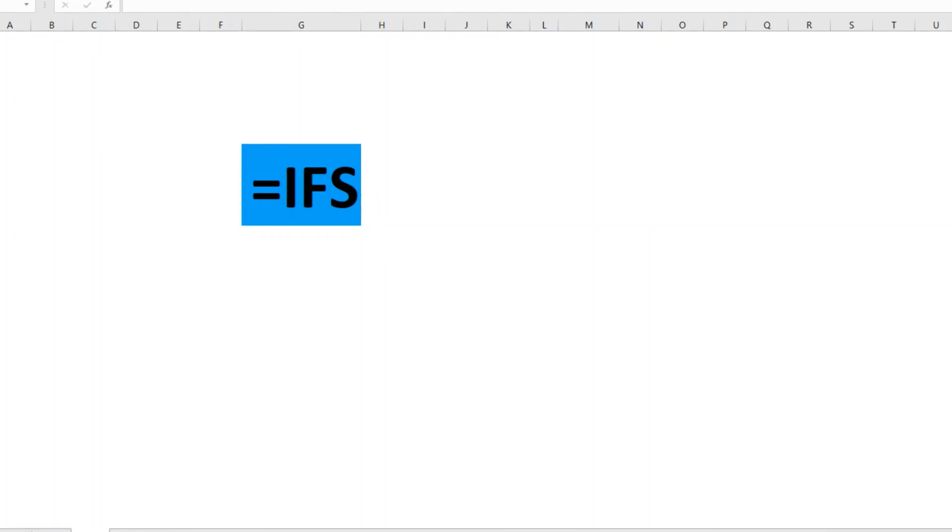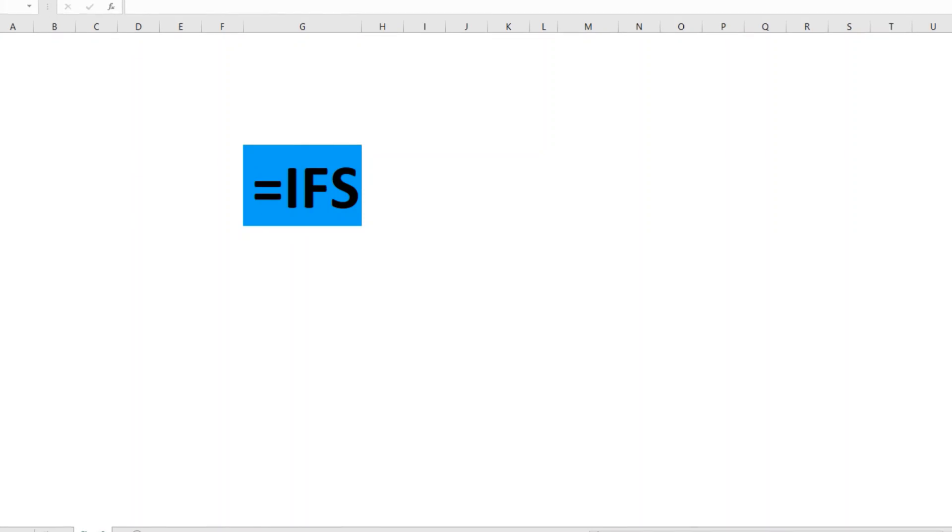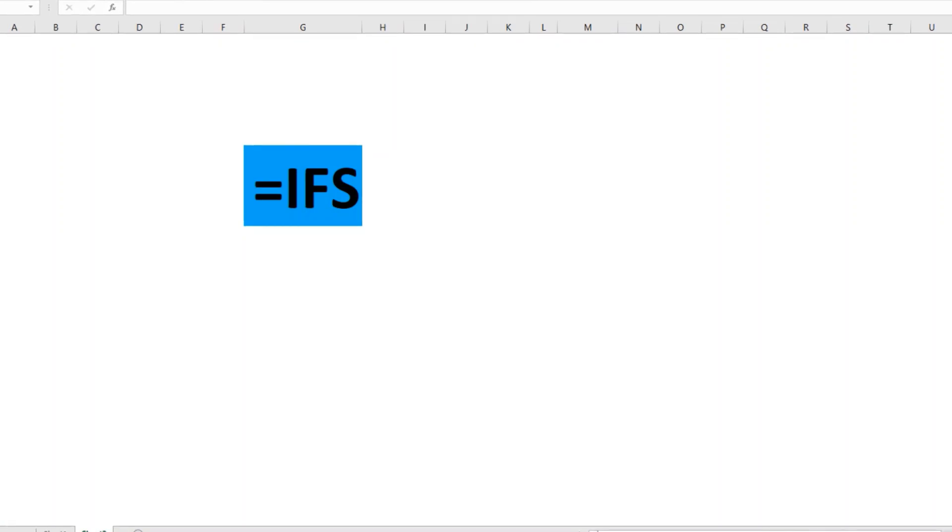When we need a formula that does a bunch of 'if this, then that' calculations, we use IFS. Primarily, IFS evaluates multiple conditions, so nested formulas are not required in this case. It's a more simplified version of nested IF, I'll call it.